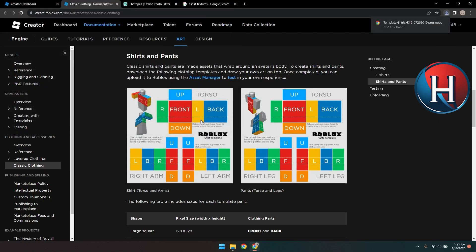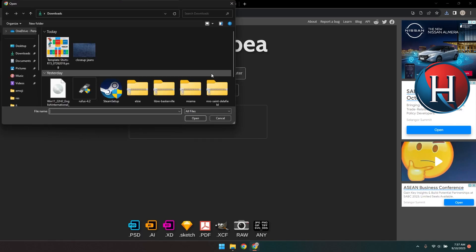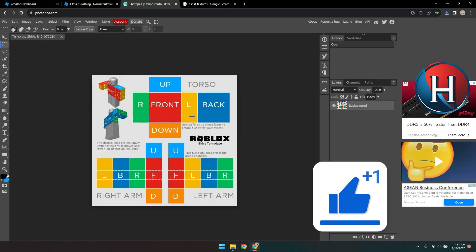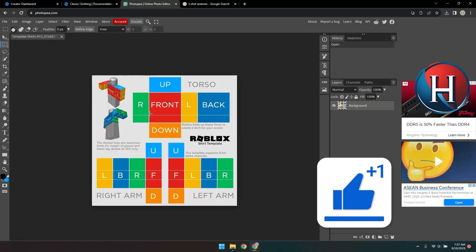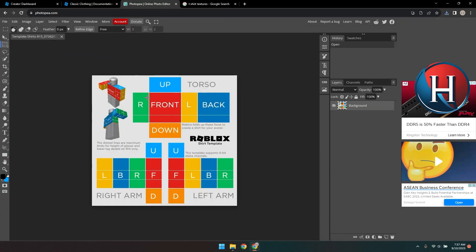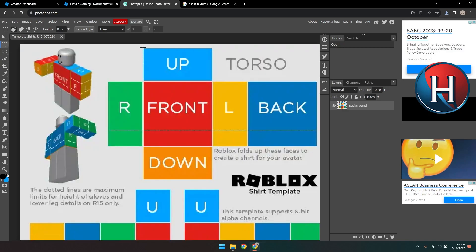Now we need to edit the template using a free photo editor called Photopea. Go to photopea.com and upload the template by clicking the Upload from Computer button. Now we are going to remove the boxes so we can put our designs or images there. You can use the Rectangle Select tool to select the boxes and then press Delete.